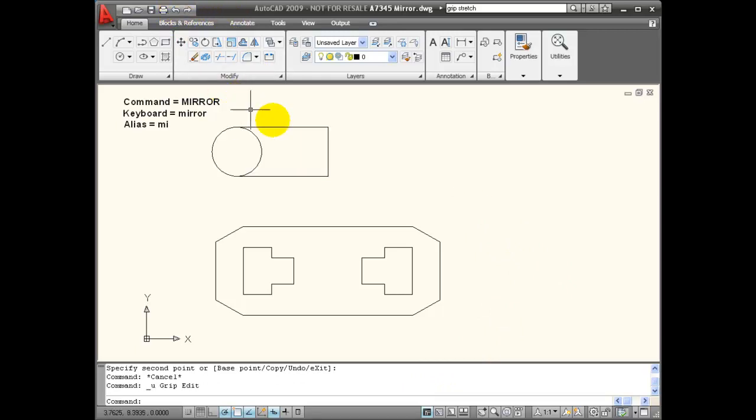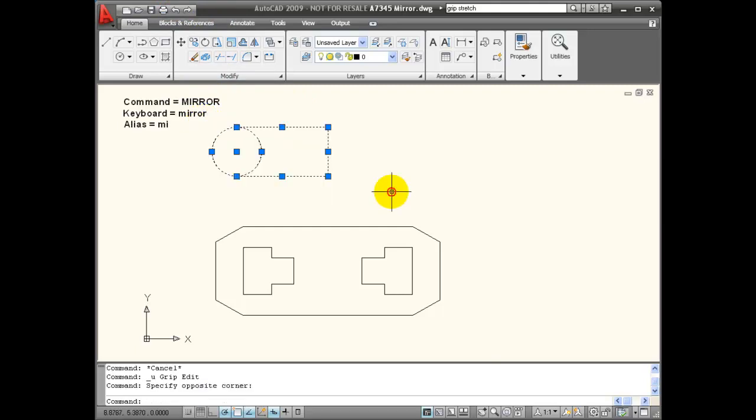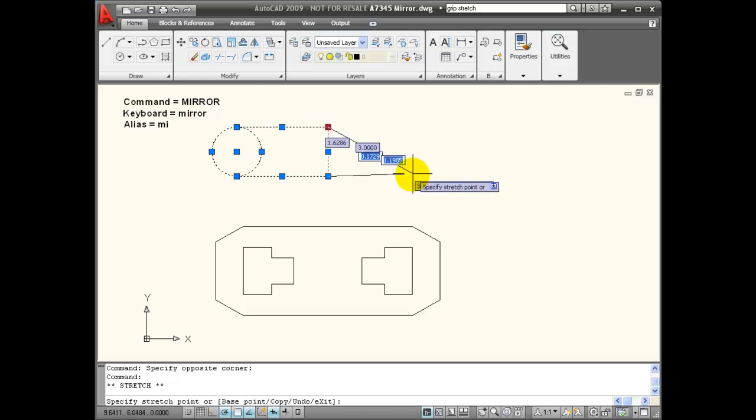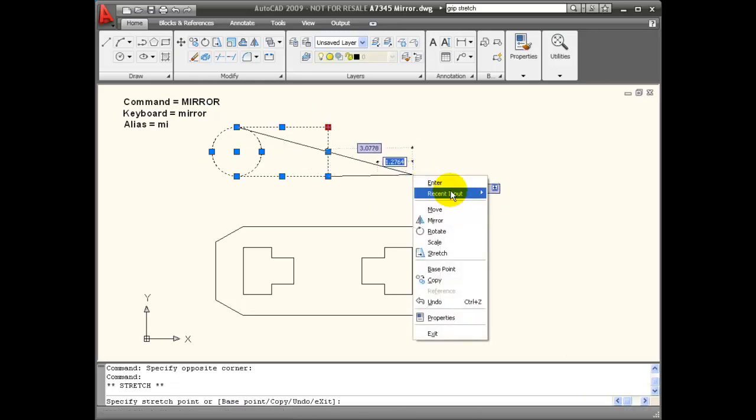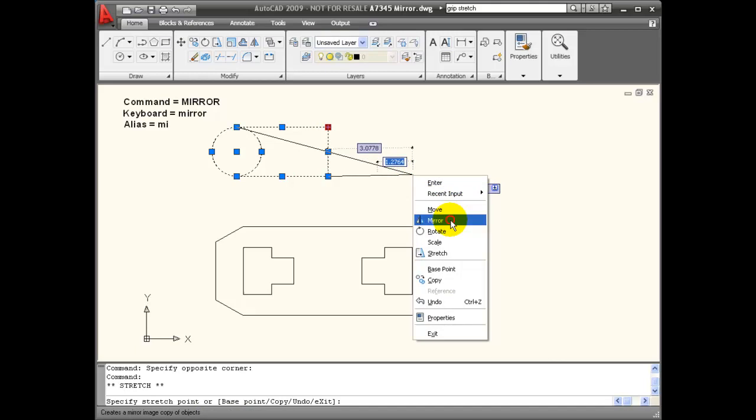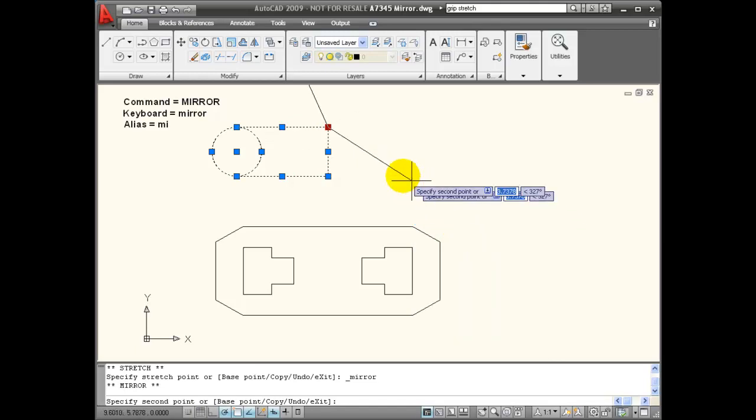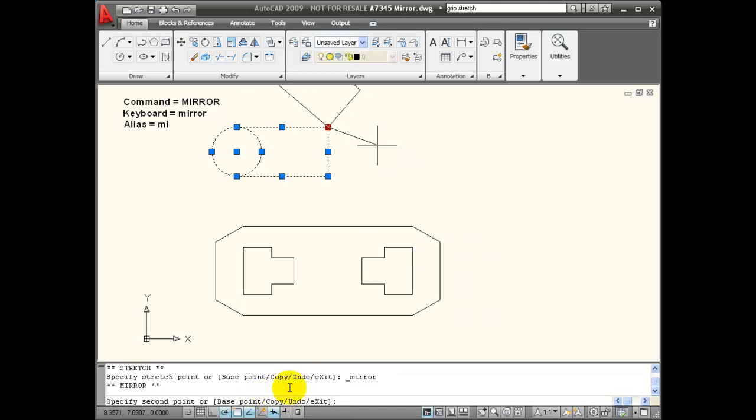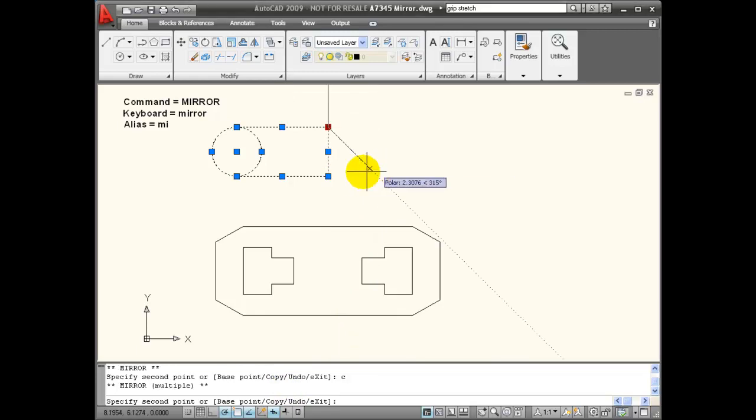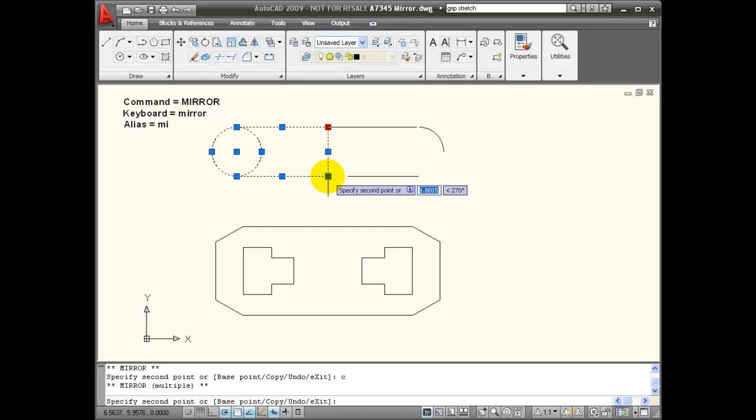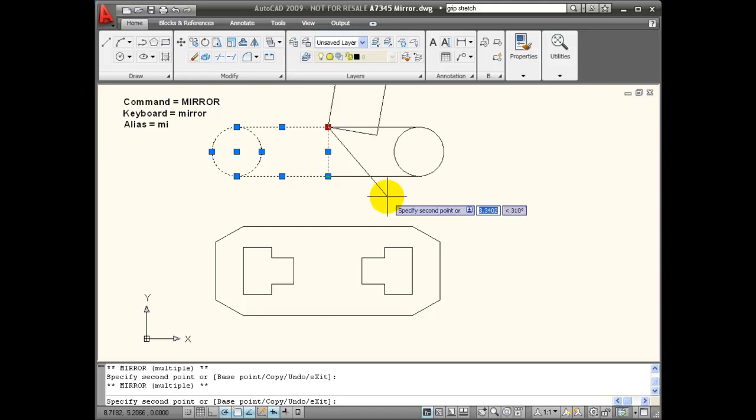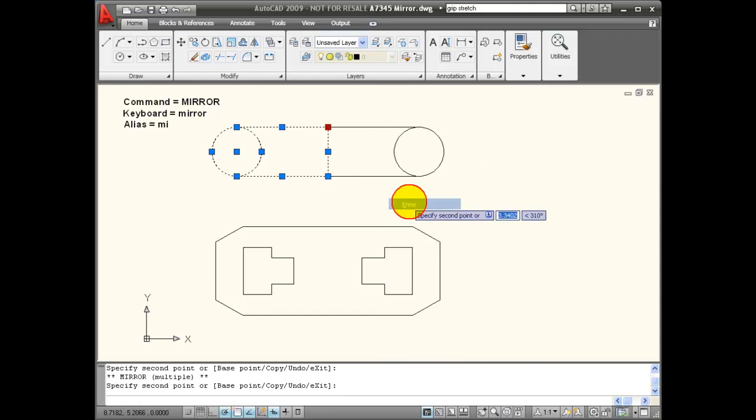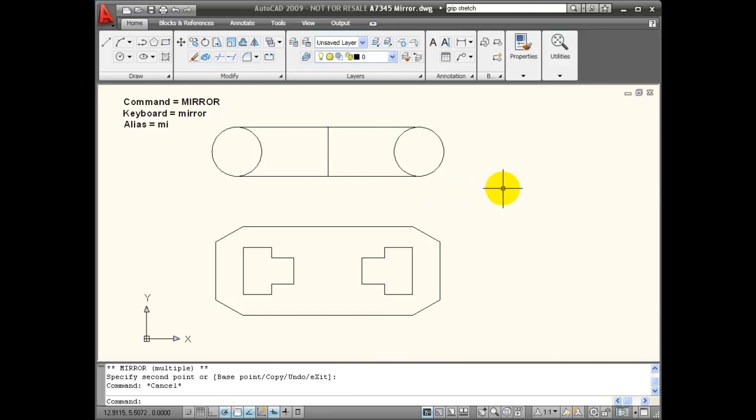If you want to create a copy in the process when using grips, first you select the objects and select the first grip that's going to be the first point on the mirror line. I'll choose mirror, and copy is one of my options. You can see down here on the command line. So I'm going to enter C right now and enter, and then choose the other end of the mirror line and then end the command. With that I've created a mirrored copy of my object while I'm using grips.